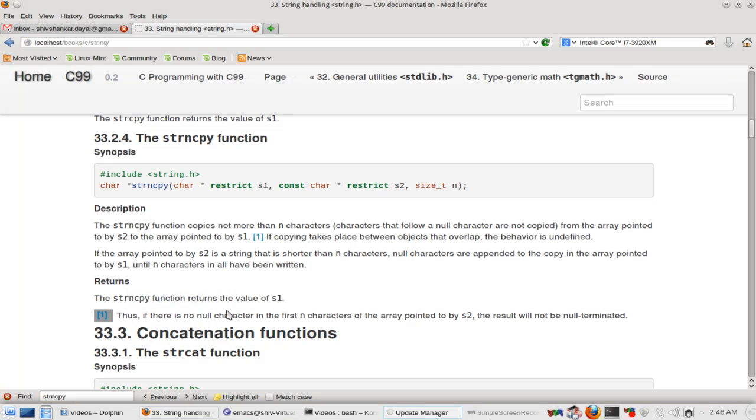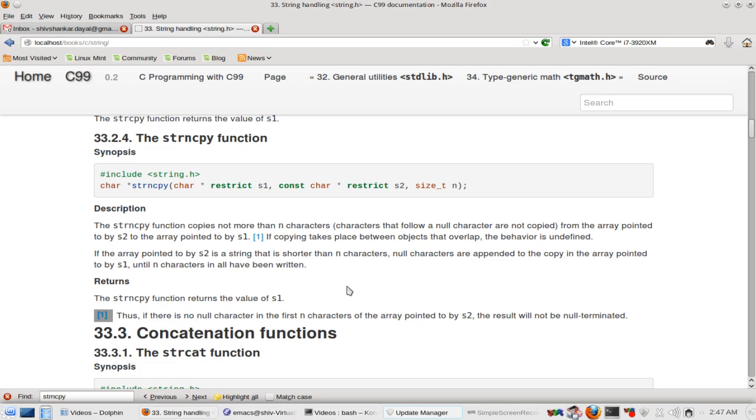But the footnote clearly says if there are no null characters in the first n characters of the string, that is the first 4 bytes of s2, the result will not be null terminated. The null is coming from elsewhere. So that brings us to the end of this particular video in which we have discussed strncpy.